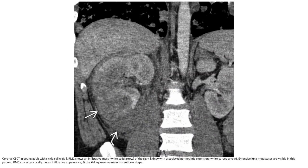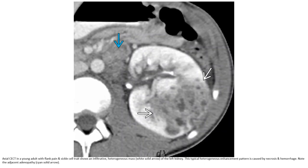Enhancement is very mild but apparent, and the kidney may maintain its reniform shape. On contrast CT in a young adult with flank pain and sickle cell trait, there is a heterogeneous mass of the left kidney. This heterogeneous enhancement pattern is caused by necrosis and hemorrhage.